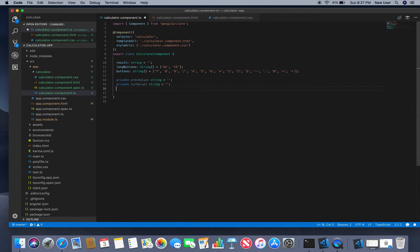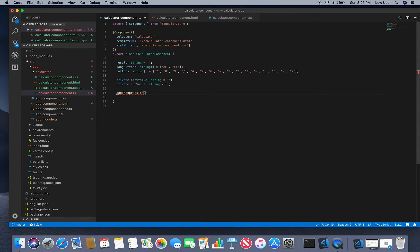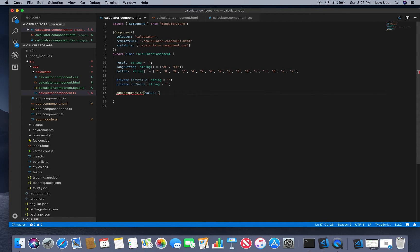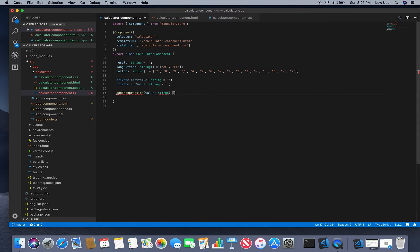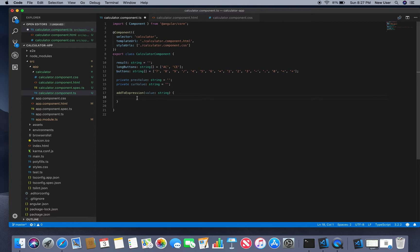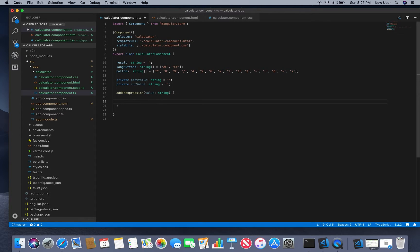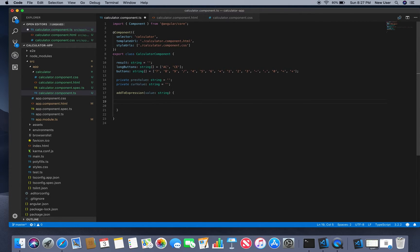Then we will have the method addToExpression, and one parameter value which is a string. And this addToExpression method will actually do all the math. So we start with storing our previous and current values.